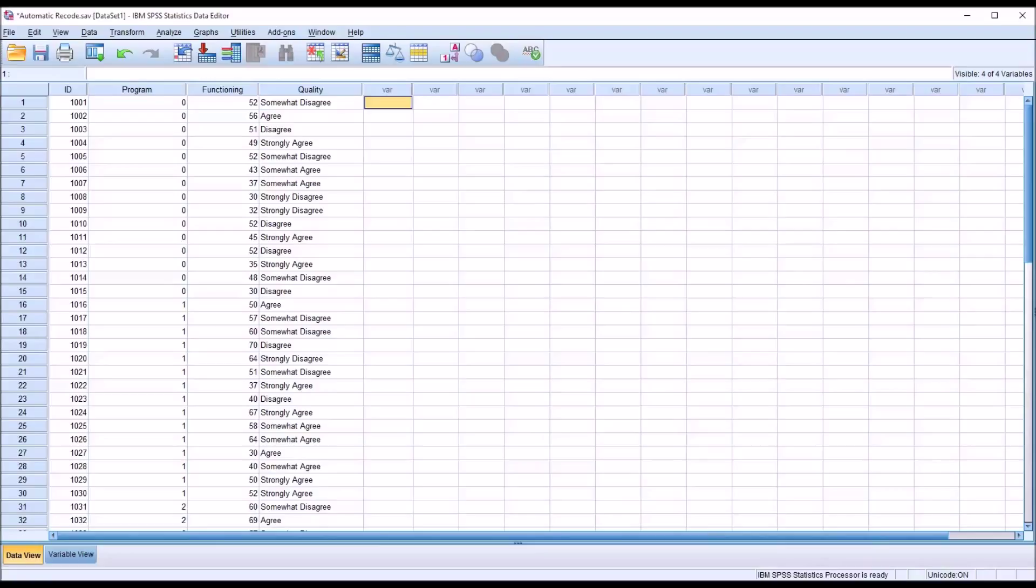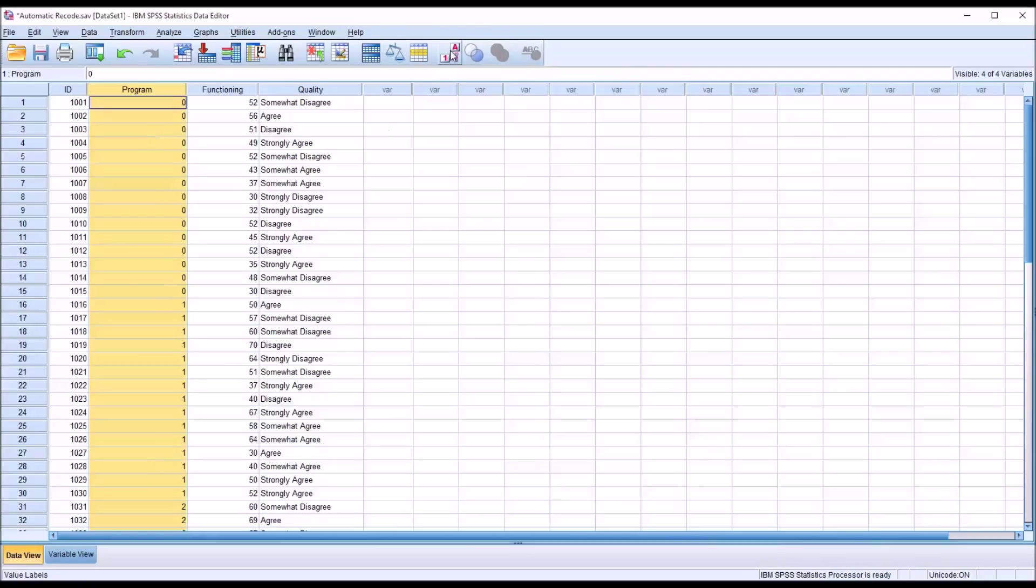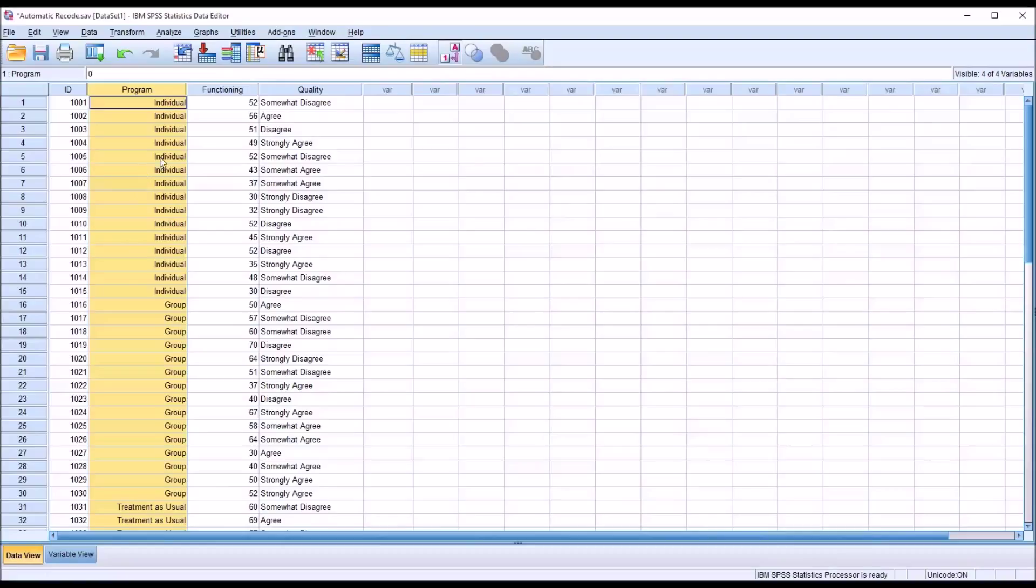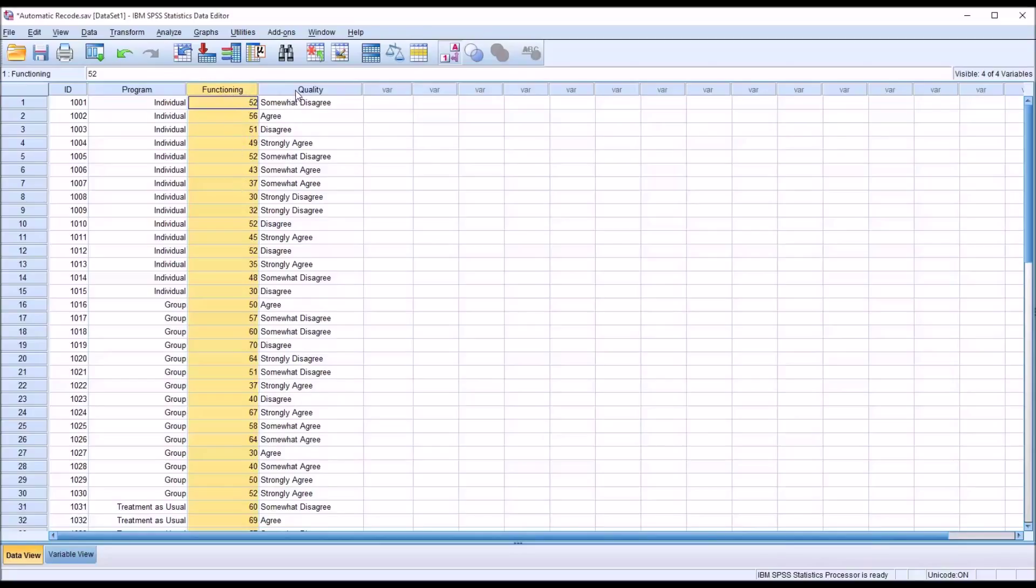The Automatic Recode function can convert a variable that contains strings into a numerically coded variable. So taking a look at these fictitious data I have loaded in the Data View in SPSS, you can see that I have a variable ID, an independent variable program has three levels. You can see 0, 1, and 2. And if I click the A1 icon up here, you can see the string value that's associated with each of these levels: individual, group, and treatment as usual. This is the correct way to enter the data into SPSS. This is what we want a variable to look like. And then you can see we have functioning, and this is measured at the continuous level. These are numbers.